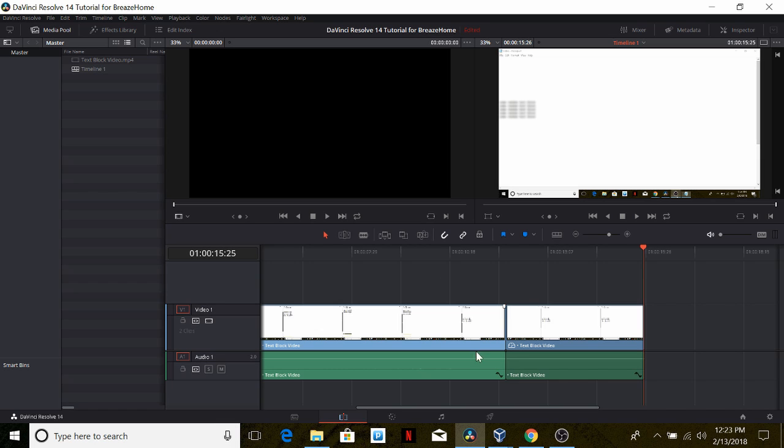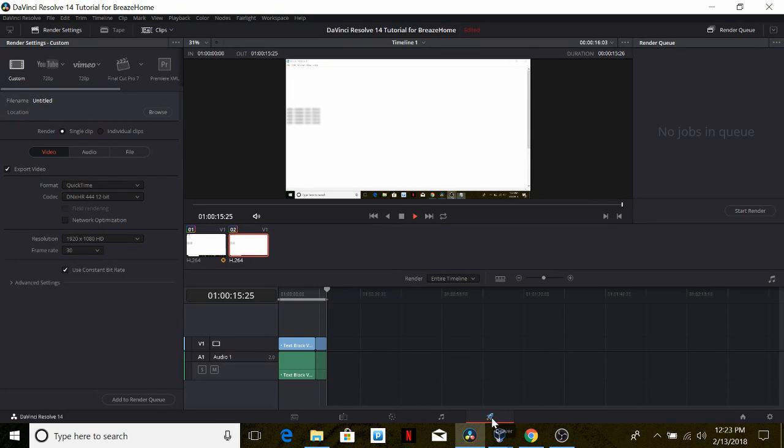Let's jump straight to it and go to the render tab, which is named deliver down here. From here we have many output options.